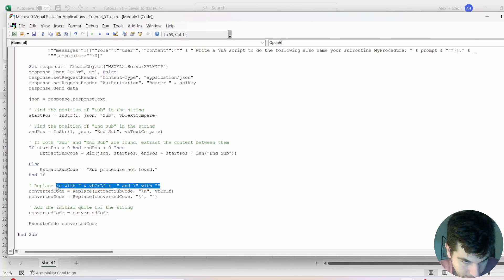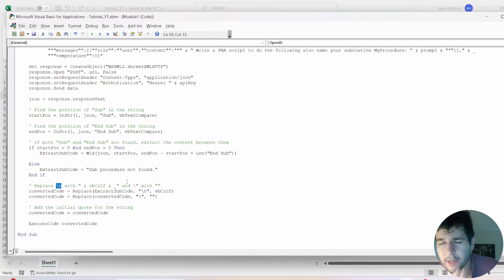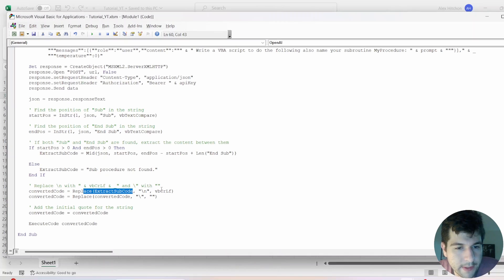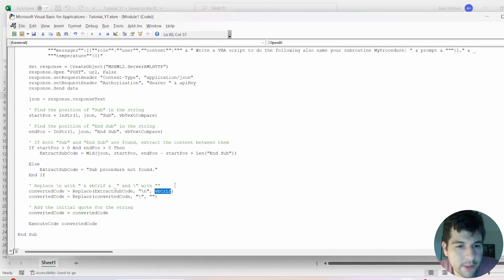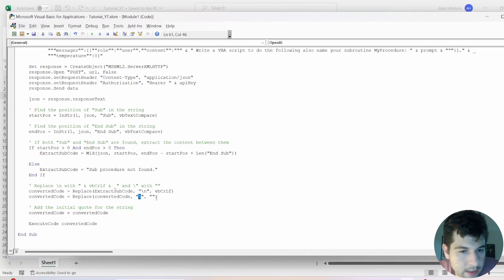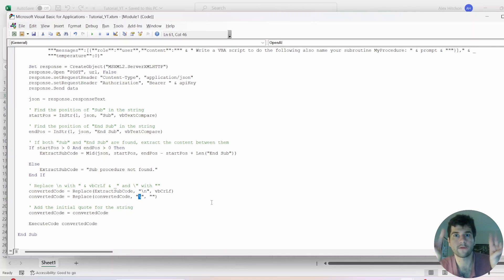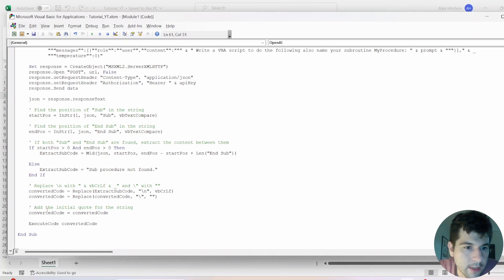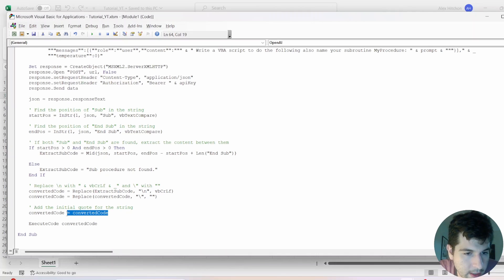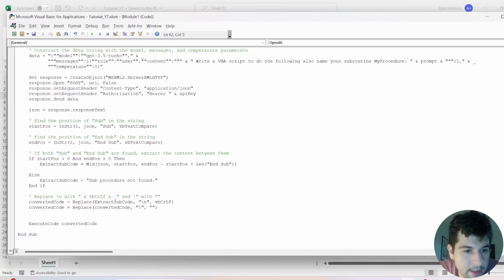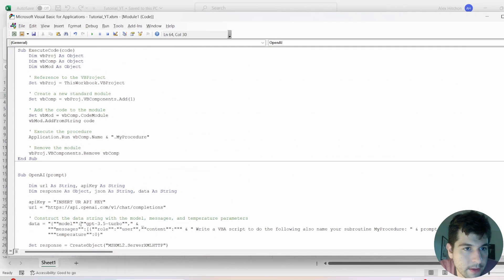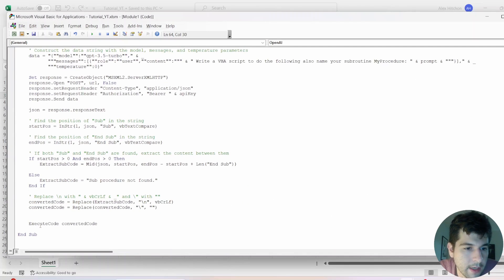So next is there's this issue with the OpenAI response where it gives us these backslash n's, and that doesn't really work in VBA as a new line. So we have to replace them, just use this replace with this VBCRLF, which is the same thing as new line. And then the other thing is we need to replace these backslash quotes, which are like, you know, saying it's a real quote, not like the quote strings with just nothing. So that's just some formatting to make sure this works. And this line is actually not needed. So delete that.